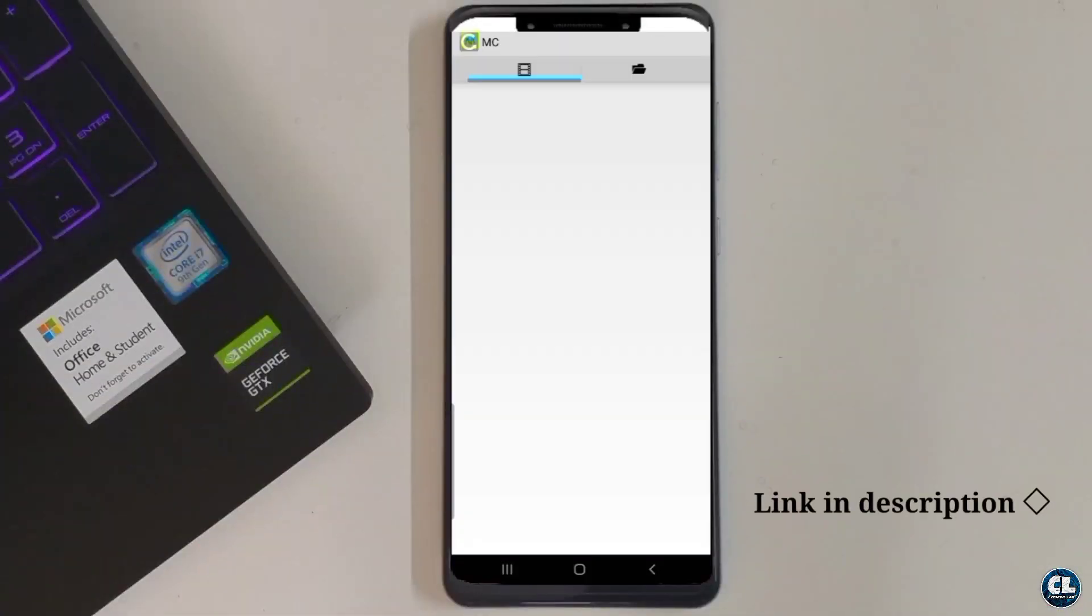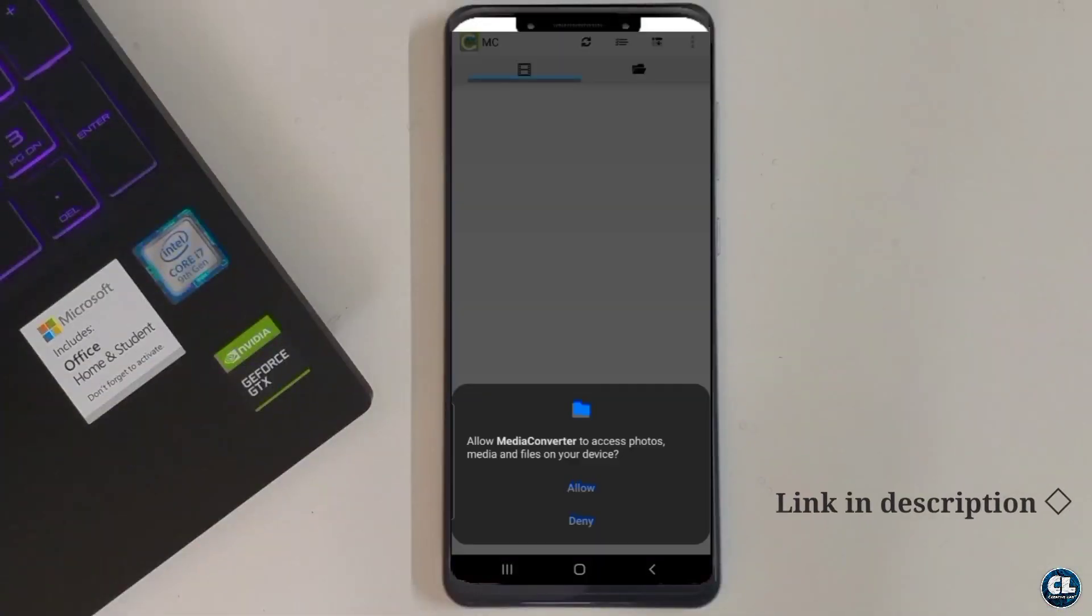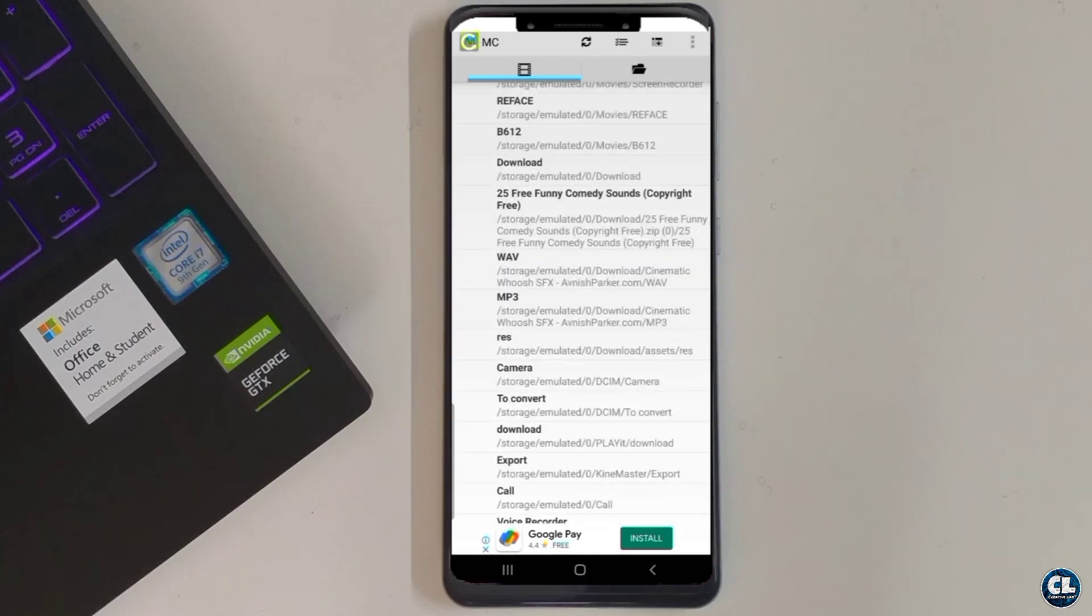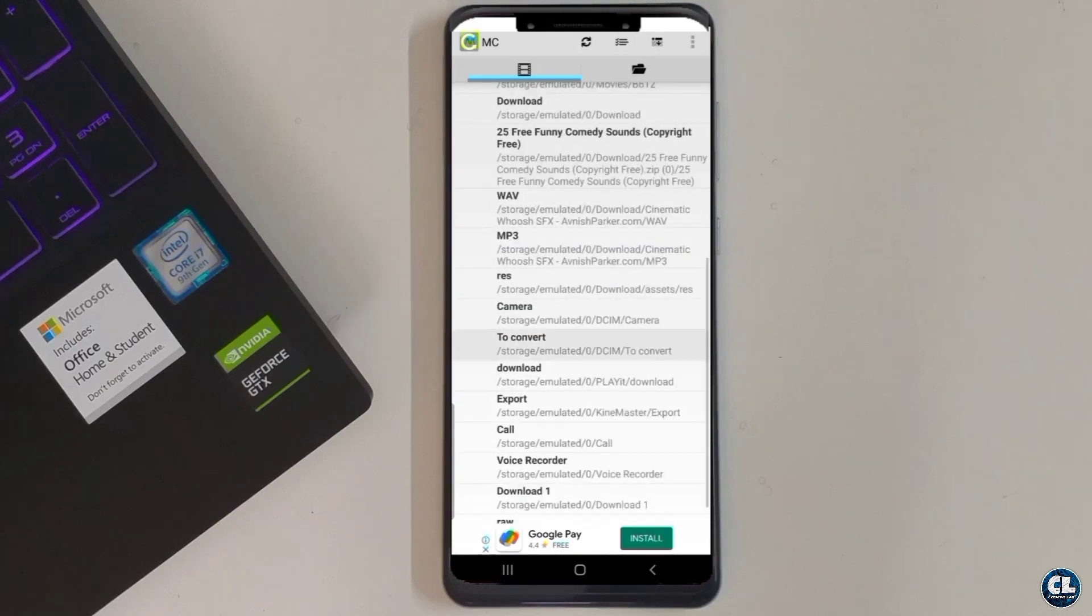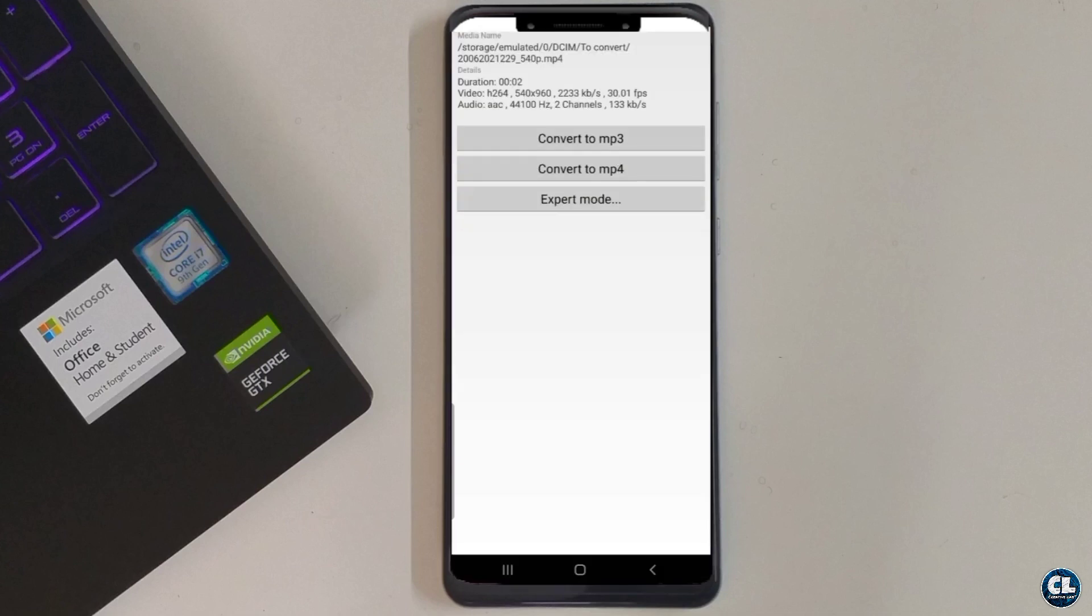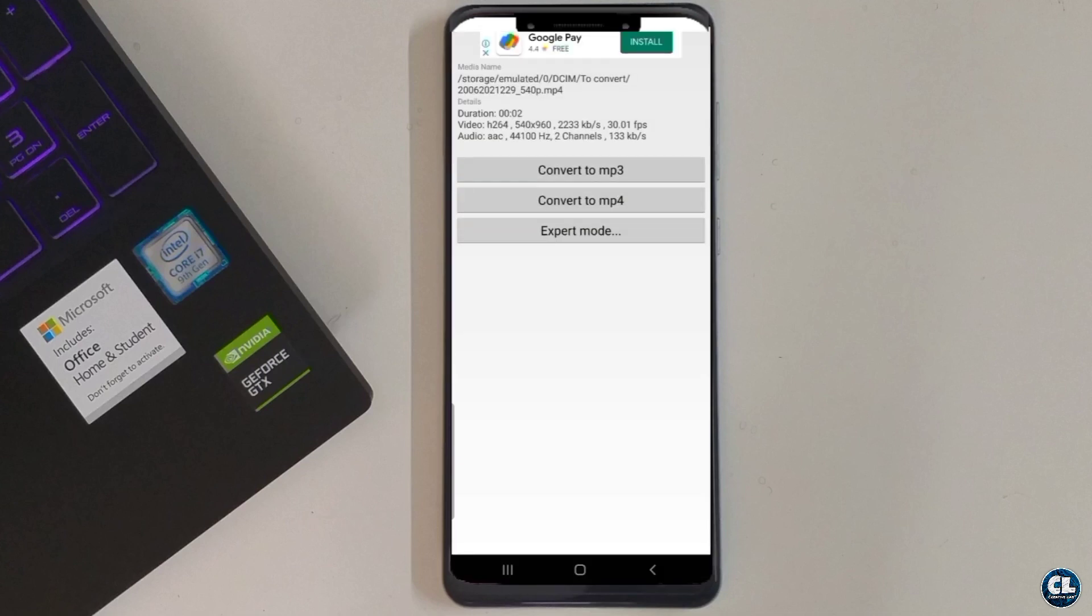open the application and allow the permission, then select the folder where the video to be converted is saved. I have taken a 540p portrait video for the demonstration.